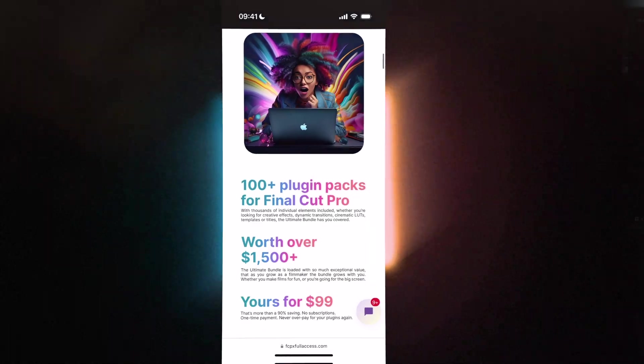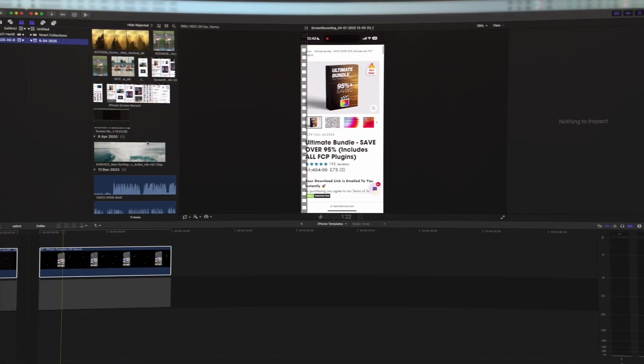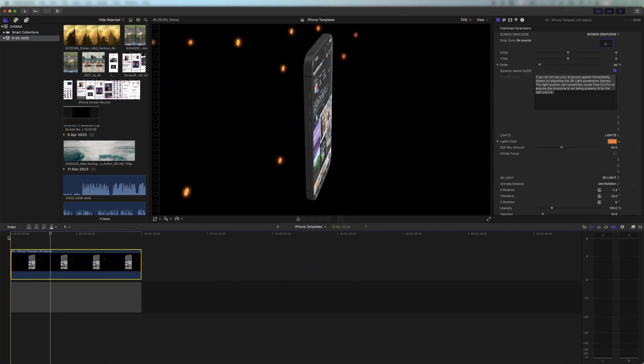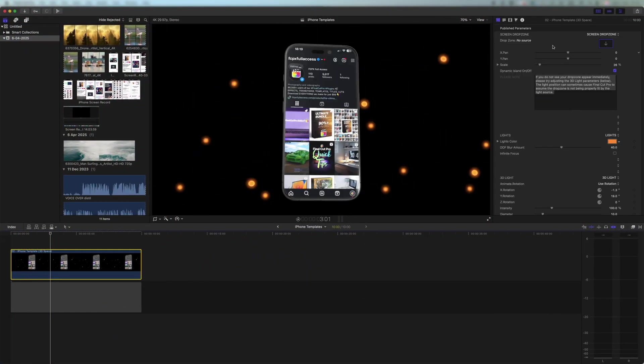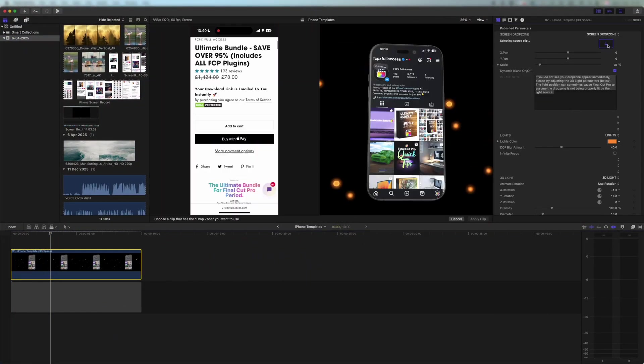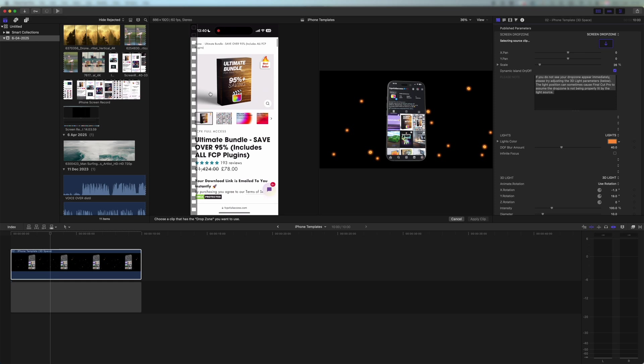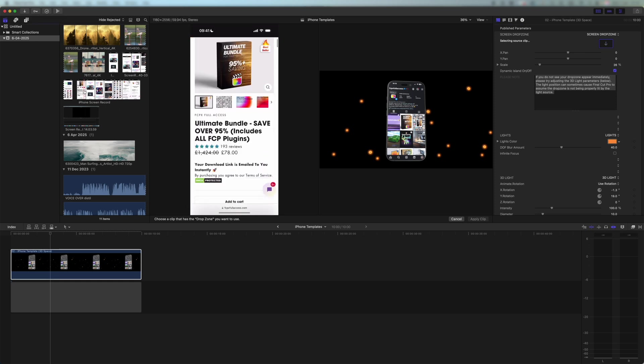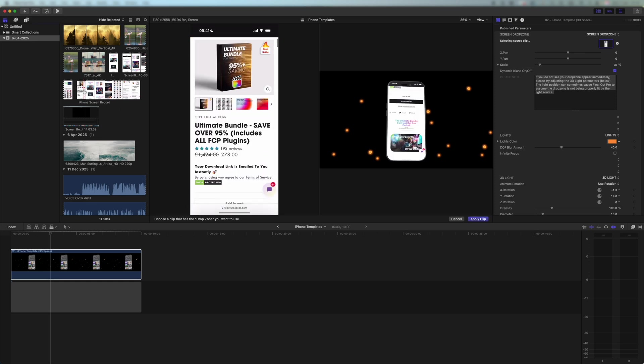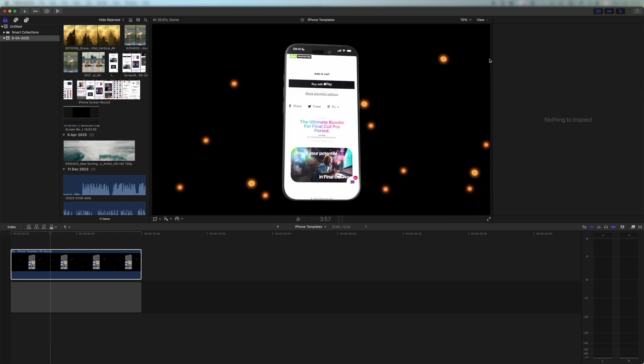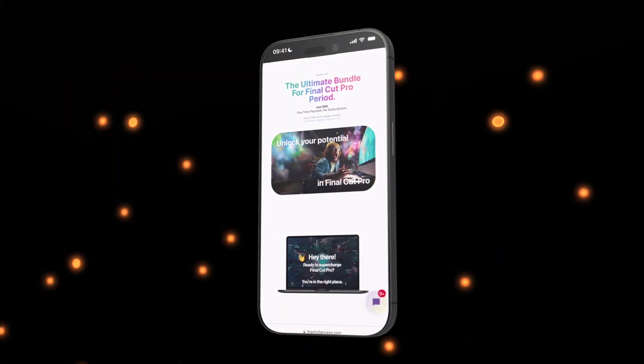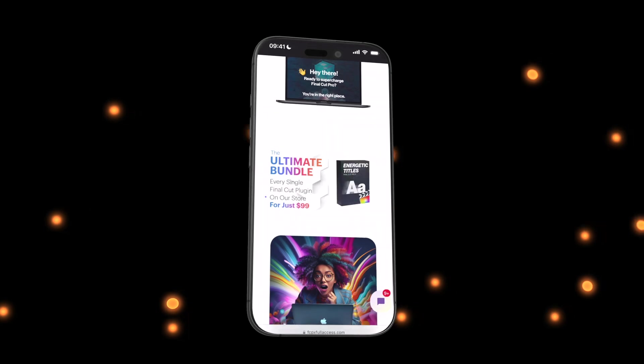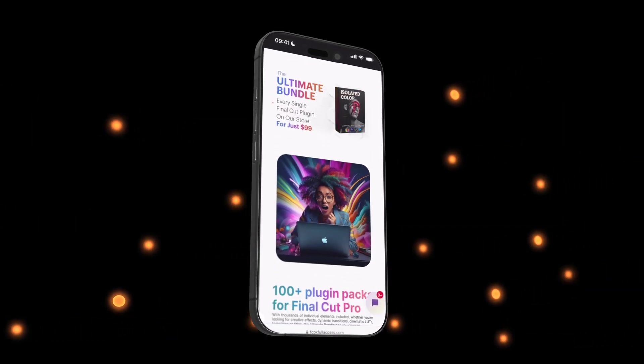So I'm going to add my screen recording to this template that I've got here. This really lovely 3D one. I'm going to click the drop zone. I'm going to come over, I'm going to select my screen recording and I'm going to press apply. This is going to drop it straight in and it's going to look absolutely amazing straight out of the box.